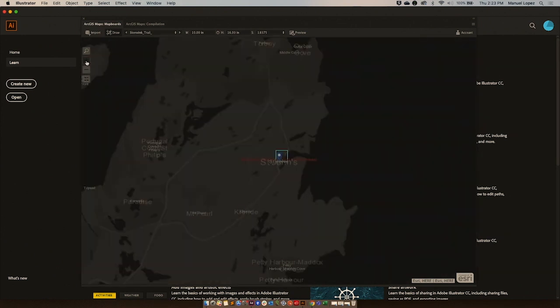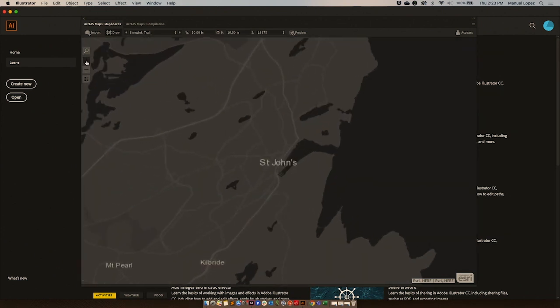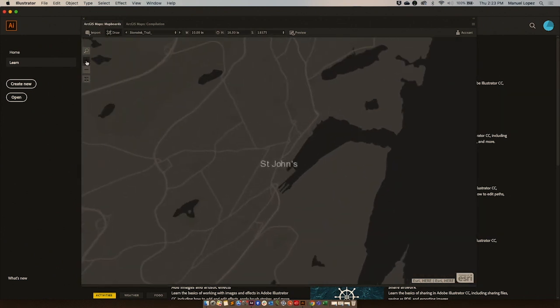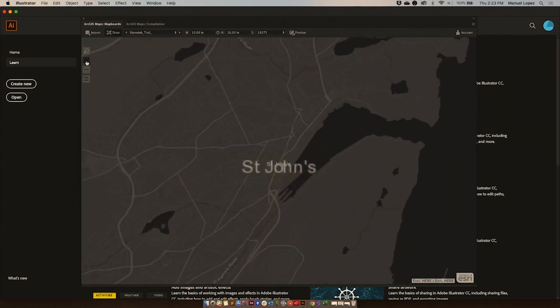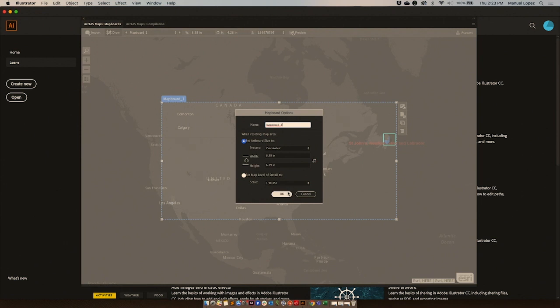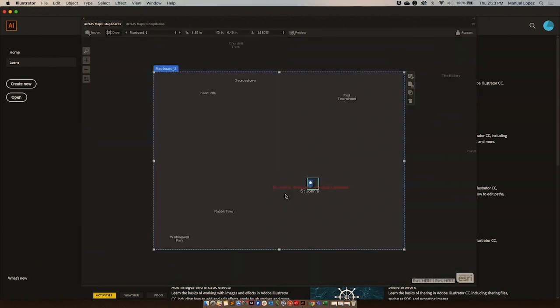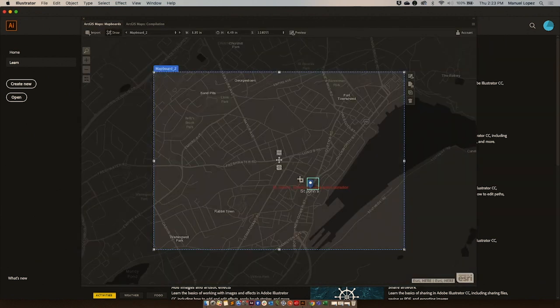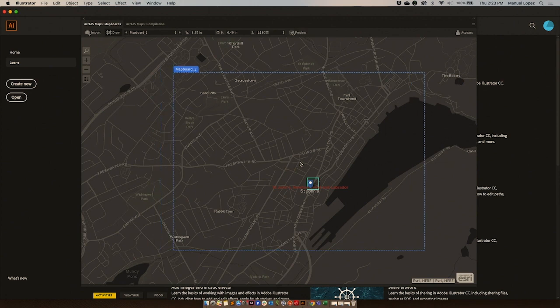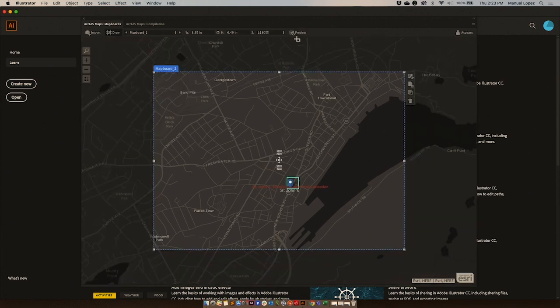I'm going to zoom in, draw an extent, and preview it.